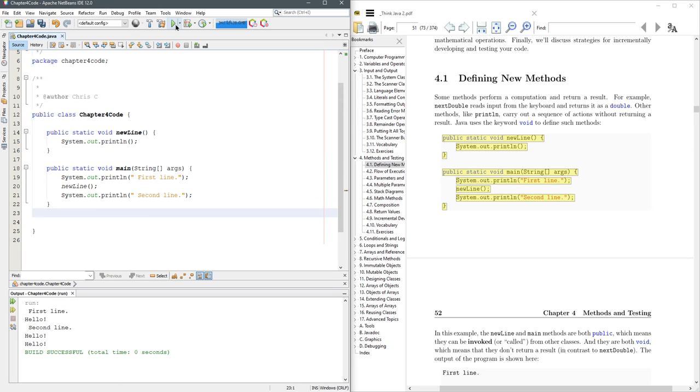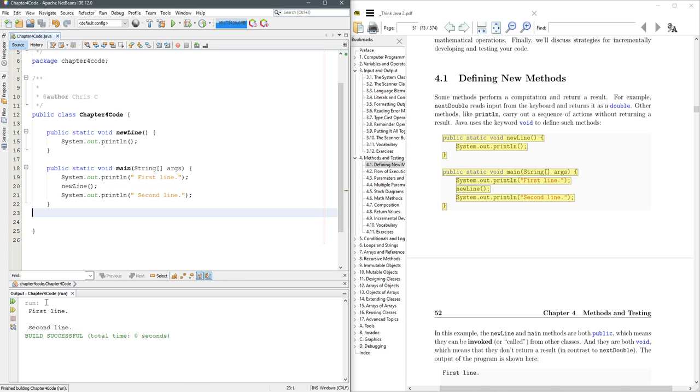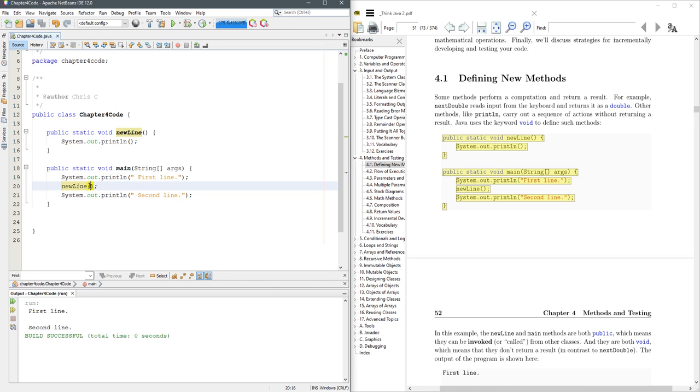And we could run it the way it is. What does new line do? Well, this is a method call because it has parentheses here. So what it does, it calls the method up here.